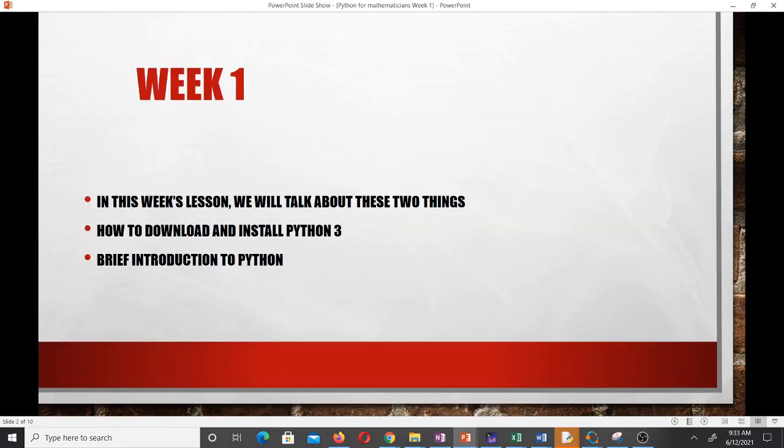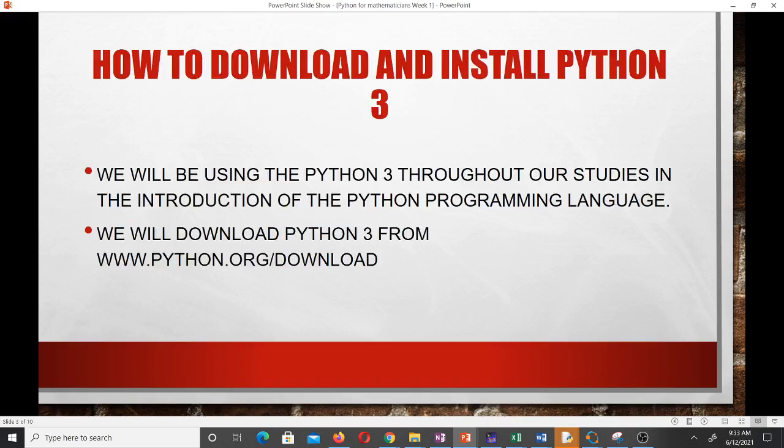In this video we will talk about how to download and install Python 3, and give a brief introduction to Python. I'll be using Python 3 throughout our studies to teach you.